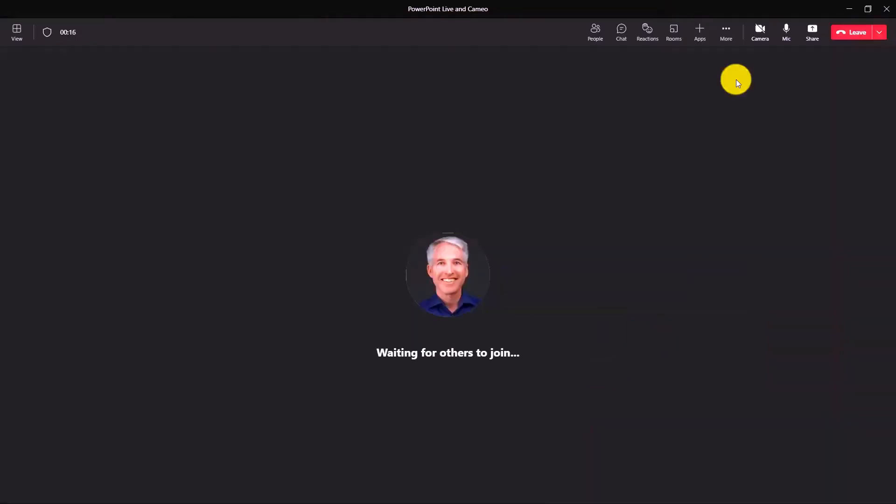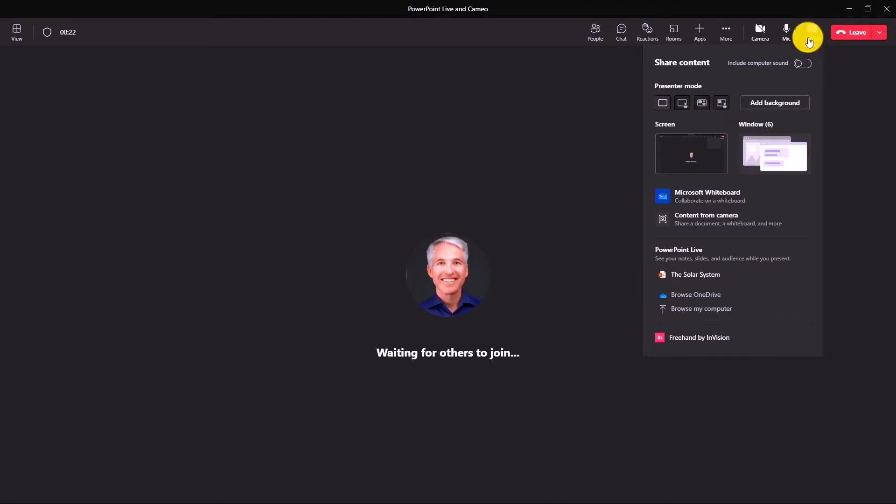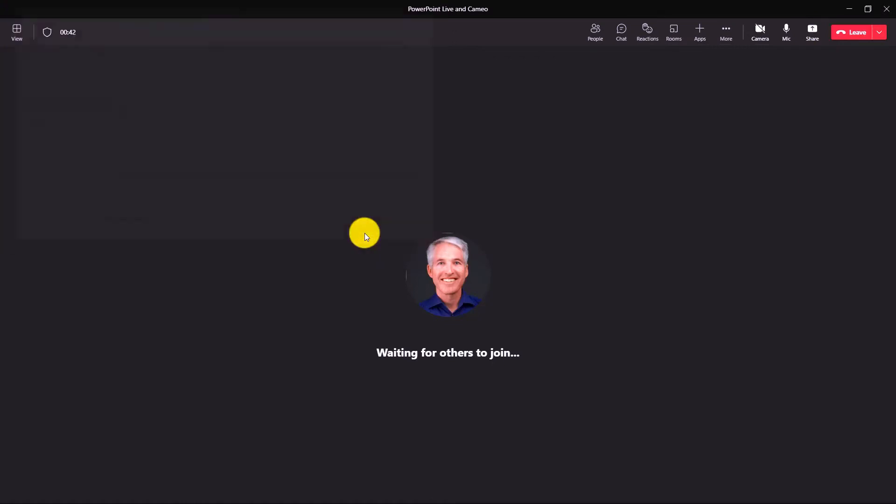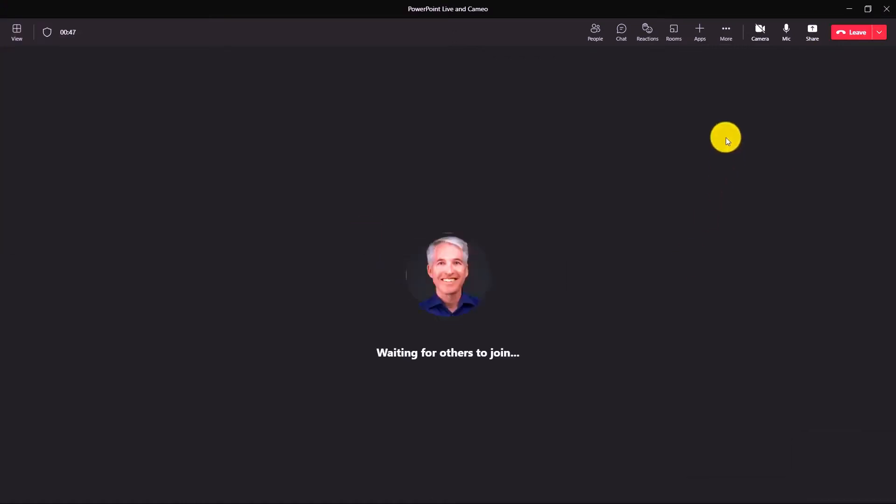Now I'm here in the Teams meeting and I'm going to share that Cameo PowerPoint deck. So I'll go to click share and I'm going to browse my computer and upload that deck. Okay solar system Cameo I'll hit open. Now it'll upload this into Teams PowerPoint Live.